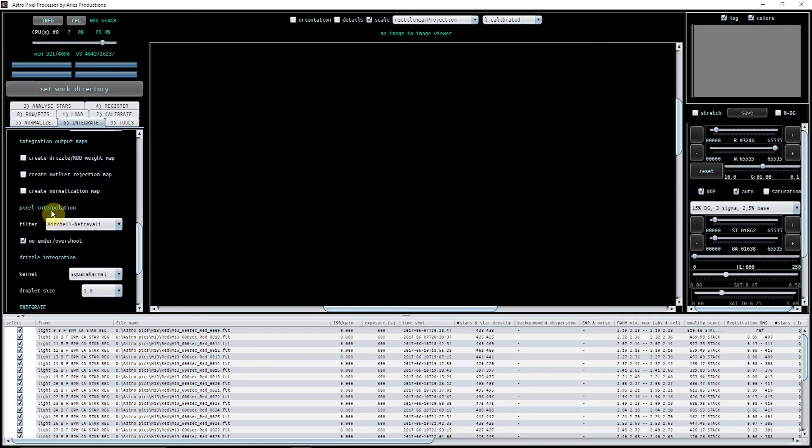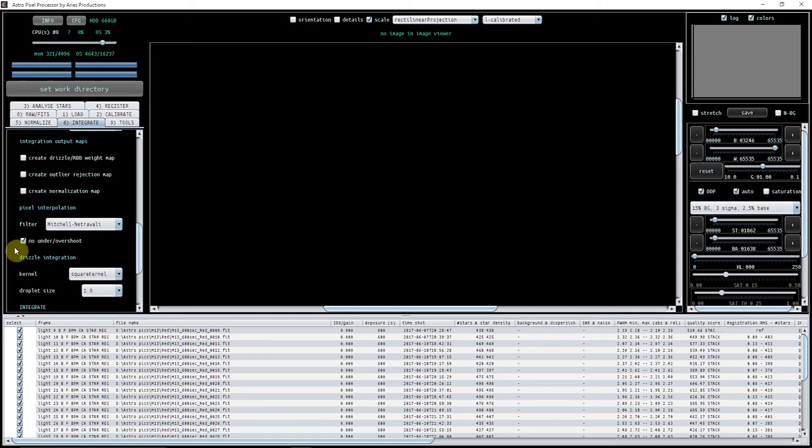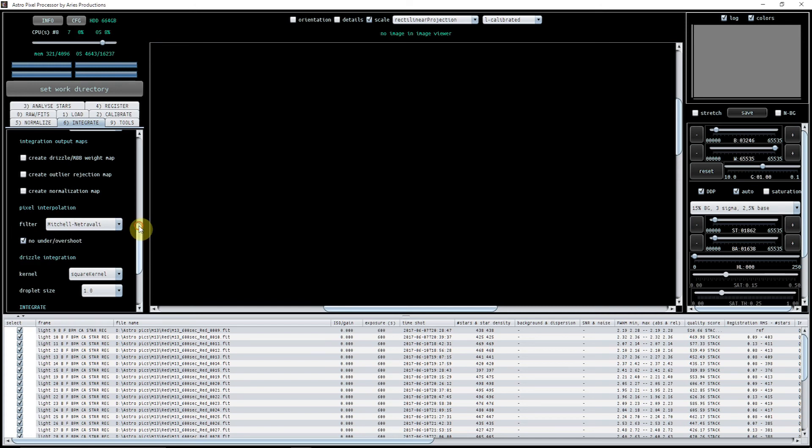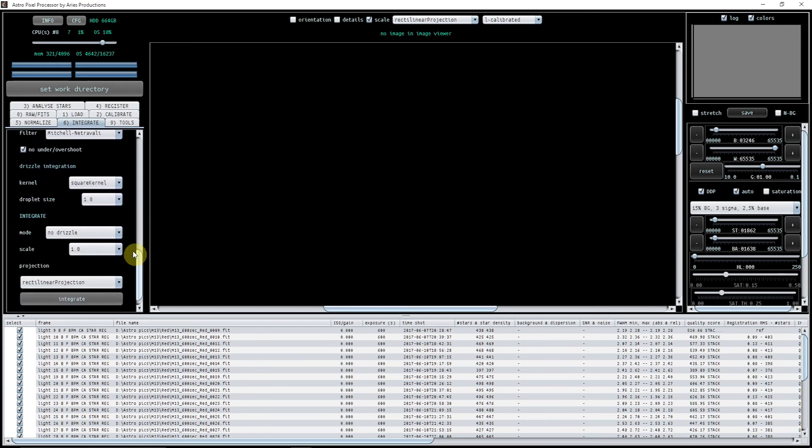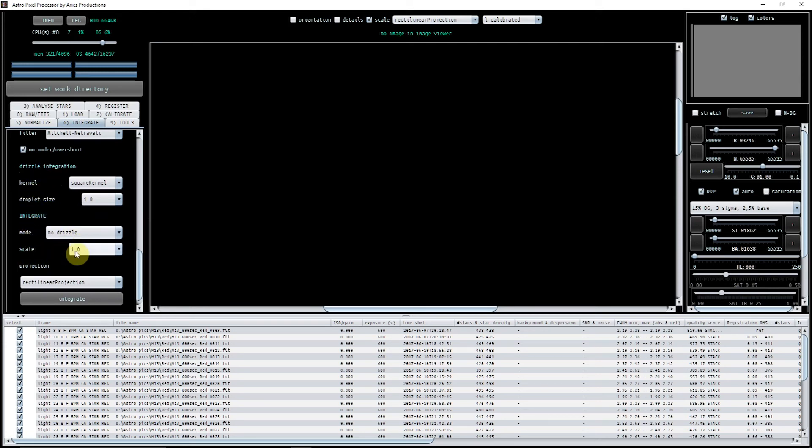The pixel interpolation, the filter is the one that seems to work very well, and make sure that tick here is no under overshoot.